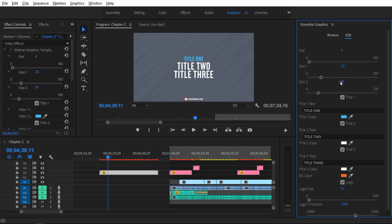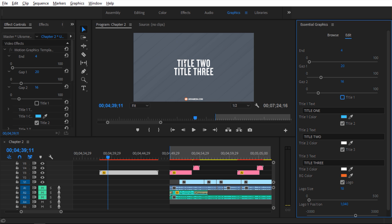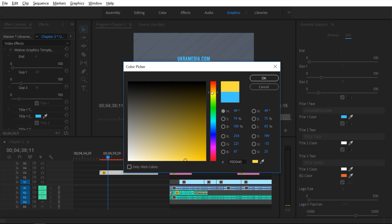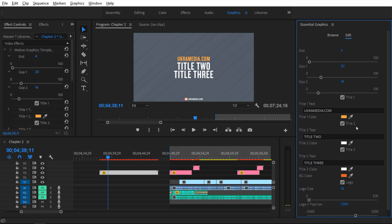I can undo that. Then I can adjust gap two, which is between those two elements — maybe alter it a bit. I can also turn off title one; notice that everything gets adjusted and centered. I can turn it back on. I can adjust the text — so I can type 'ukramedia.com' and when I let go you can see it adjust. I can adjust the color of it, so I can go over here and maybe take it to orange. Hit OK.